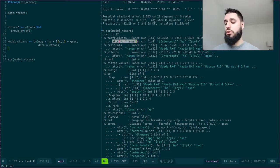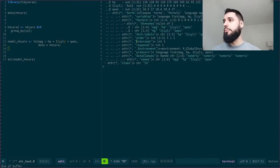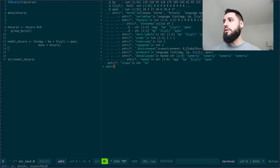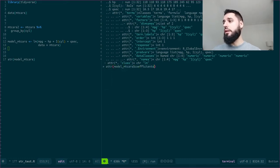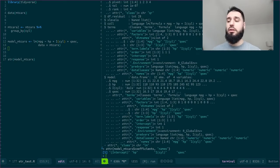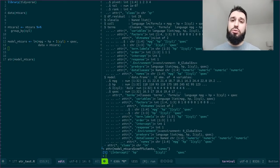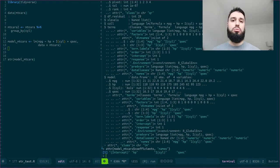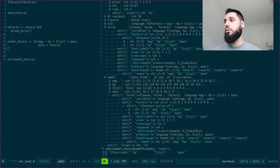So let's go with attributes, model mtcars, coefficients, names. And now I have the names of my columns. So this again can be quite useful if you want to build your own summary table, for example.